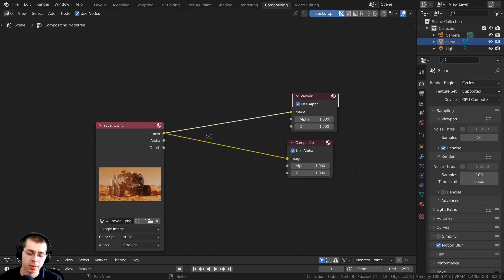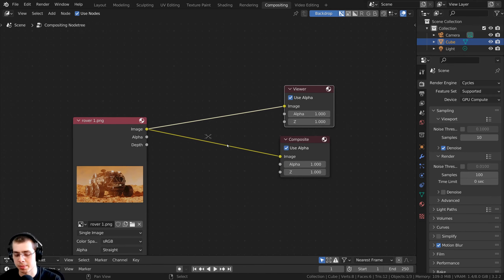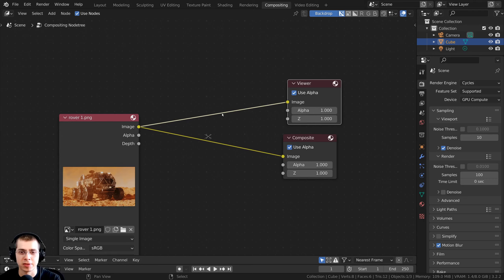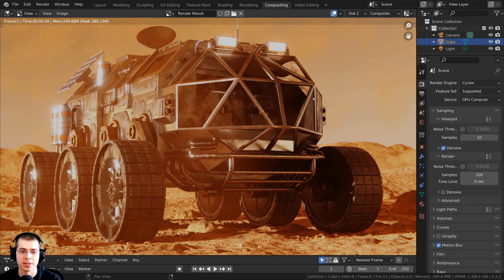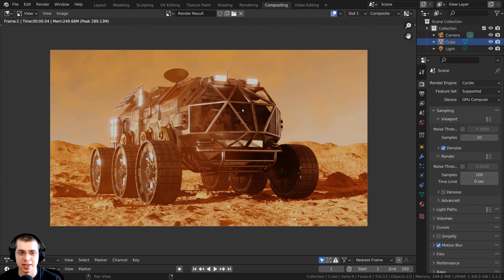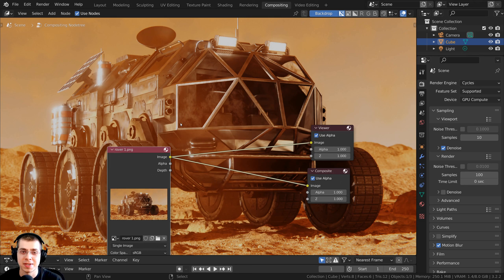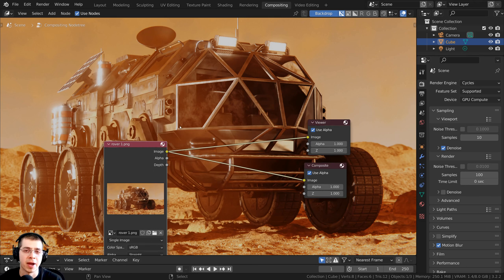And you can see it's not showing up in the background, so real quick, I'm just going to hit the F12 button that's going to render the image, and then I'm going to hit the Escape key to go back, and I can now see the composite in the background.